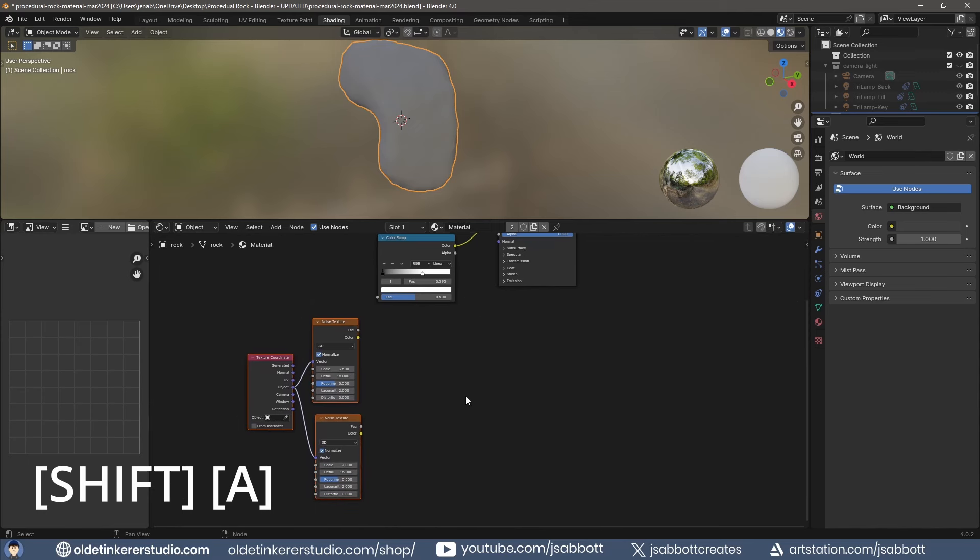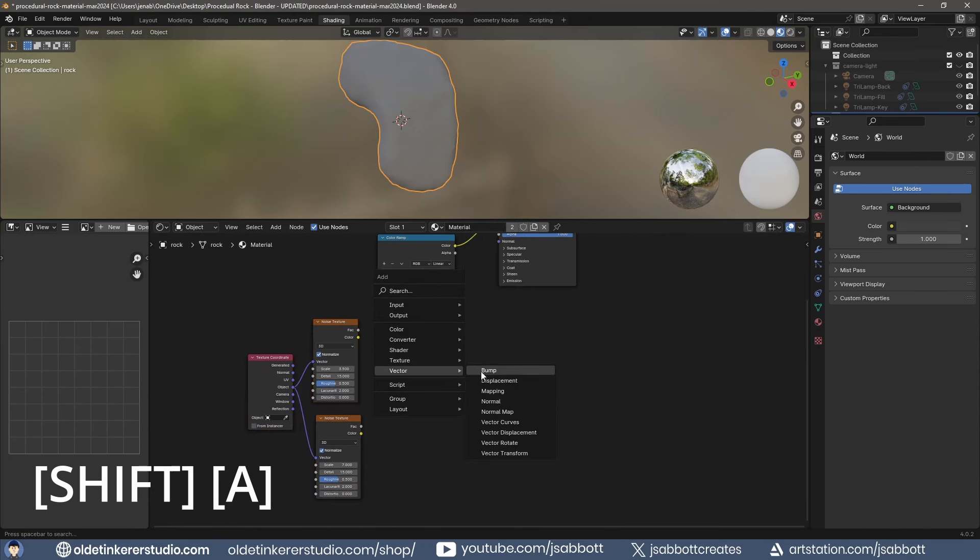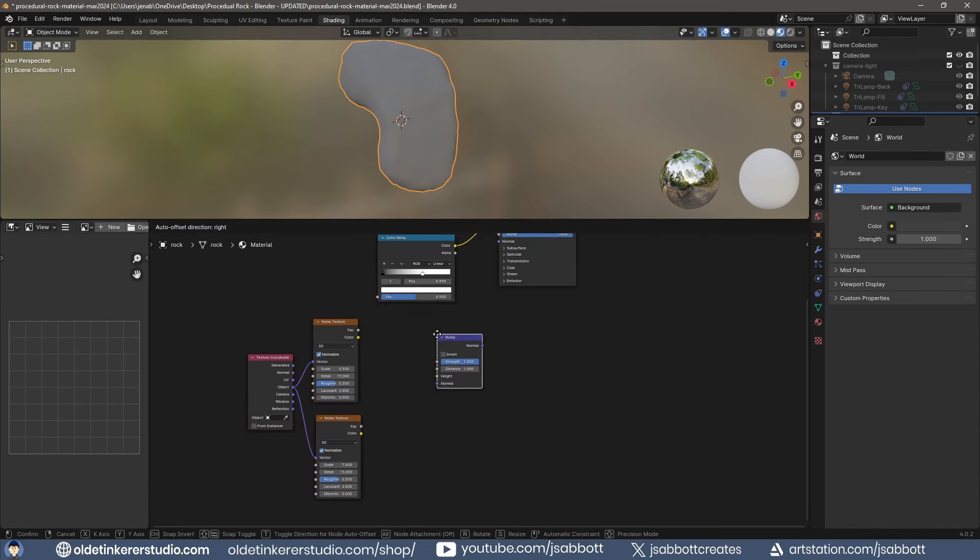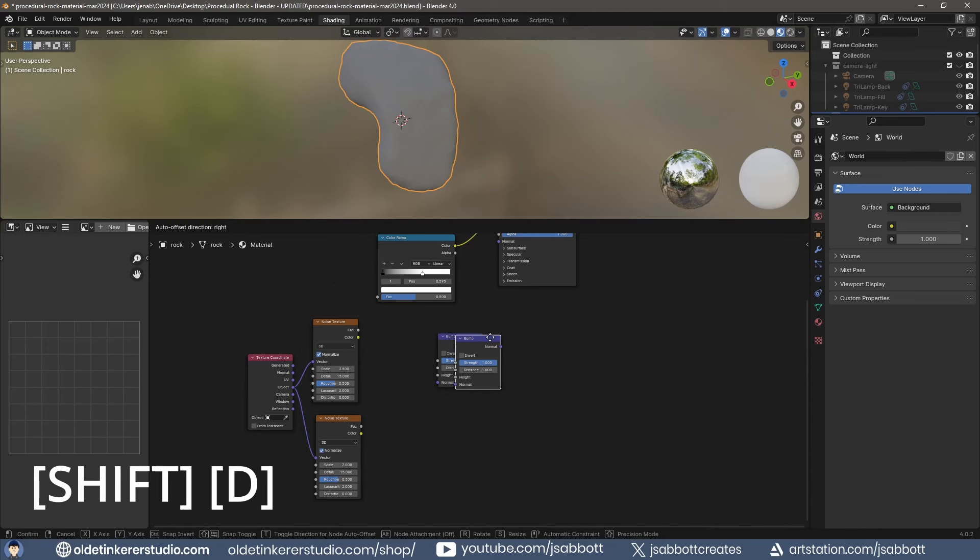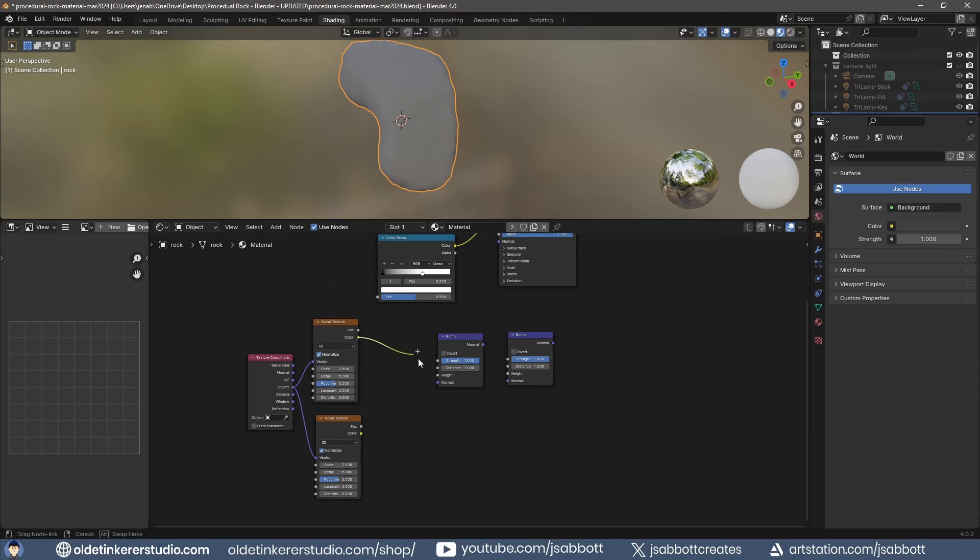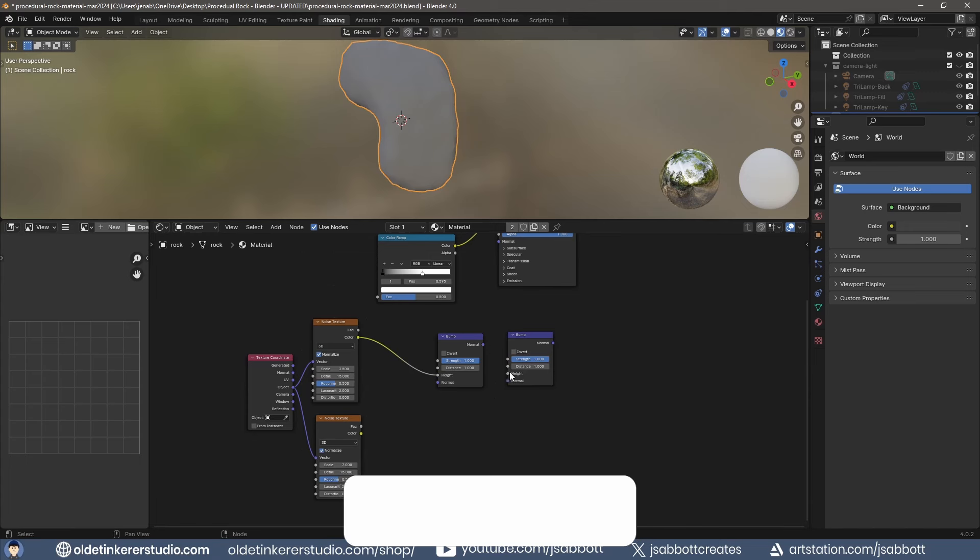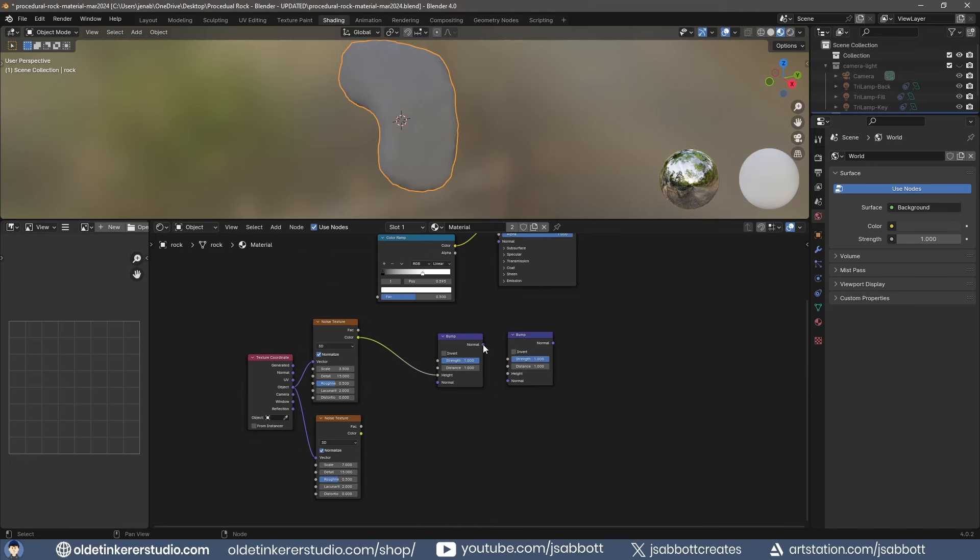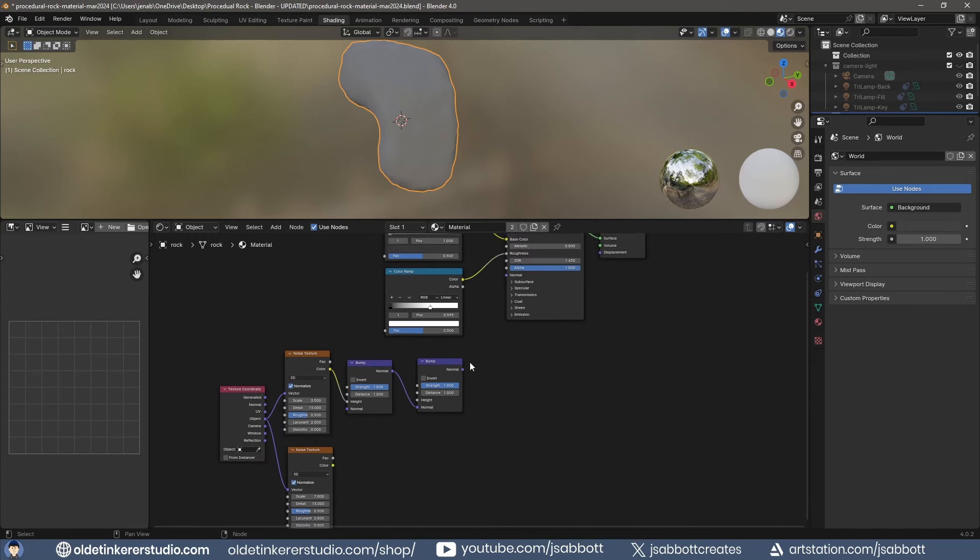Add two Bump nodes. Connect the first Noise Texture to the height of the first Bump node. Connect the first Bump node to the normal of the second Bump node. Connect the second Bump node to the normal input of the principled shader.